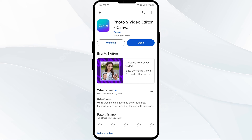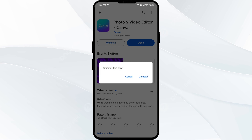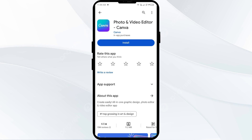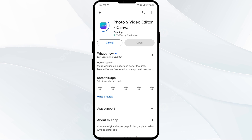The fifth solution to fix this problem is to uninstall and reinstall the Canva app. If the problem persists, uninstall the Canva app by going to the Play Store, searching for the app, and selecting Uninstall. Once uninstalled, reinstall the app by clicking on the Install button.